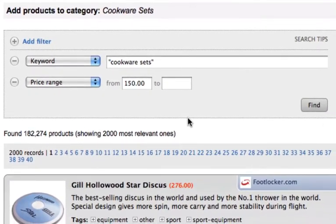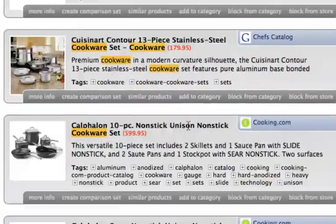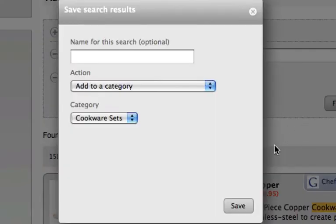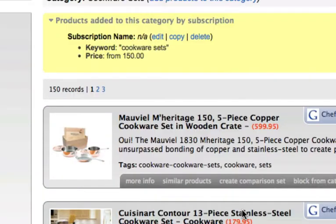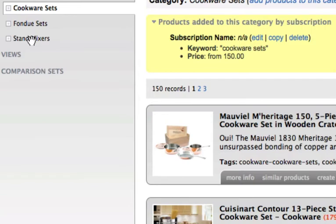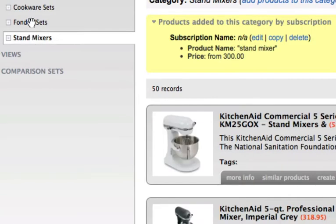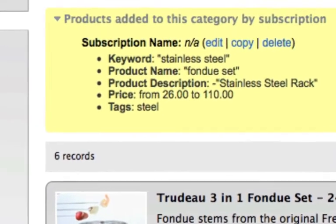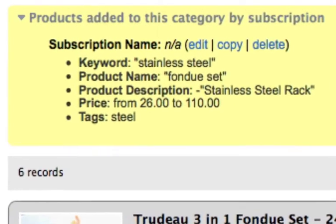Simply perform a search which returns the products you want to promote and then save that search. After the search is saved, when a merchant adds a new product to their inventory that matches your search, the product is automatically added to your store. Your store will always contain the newest products with no additional effort on your part.